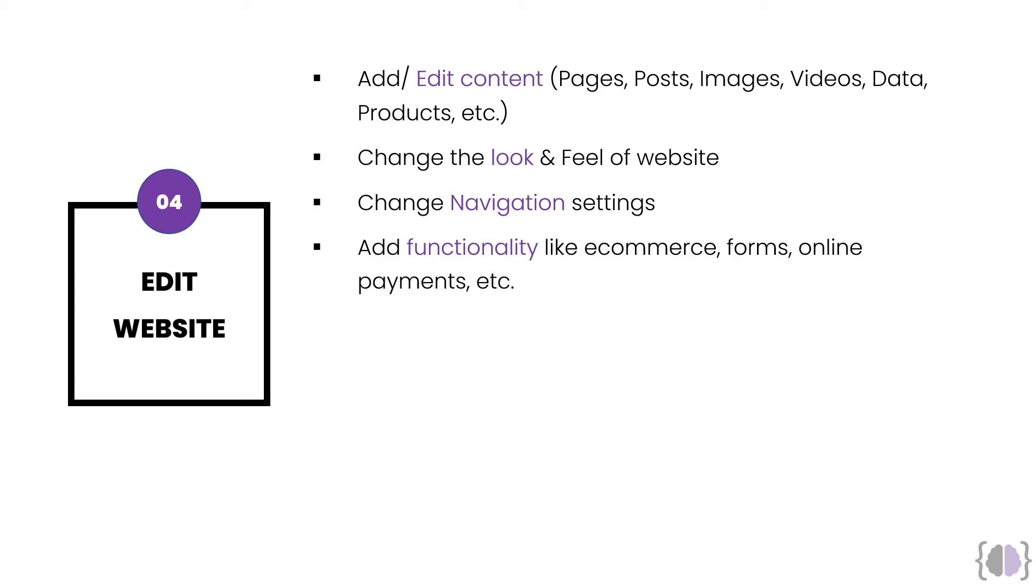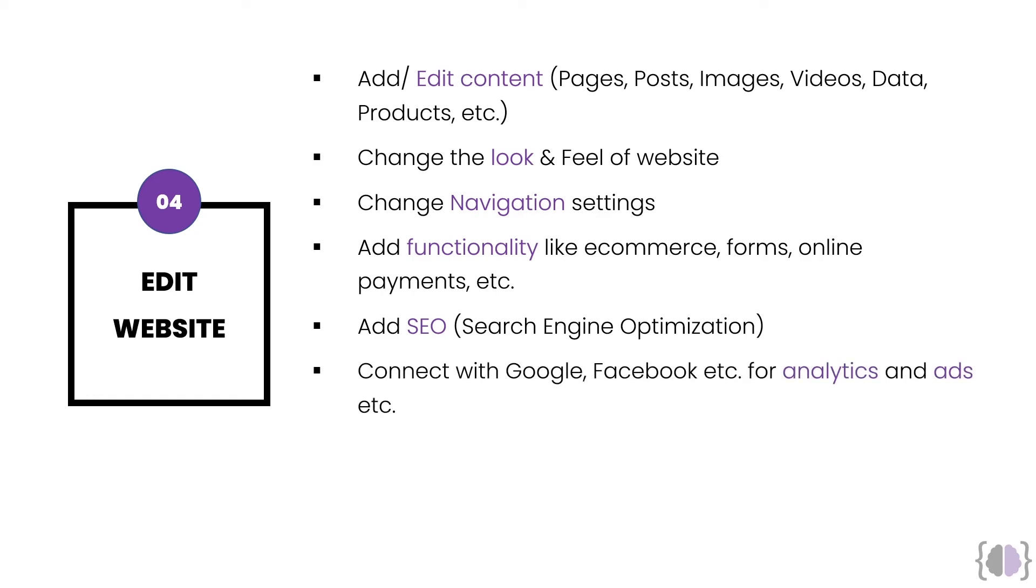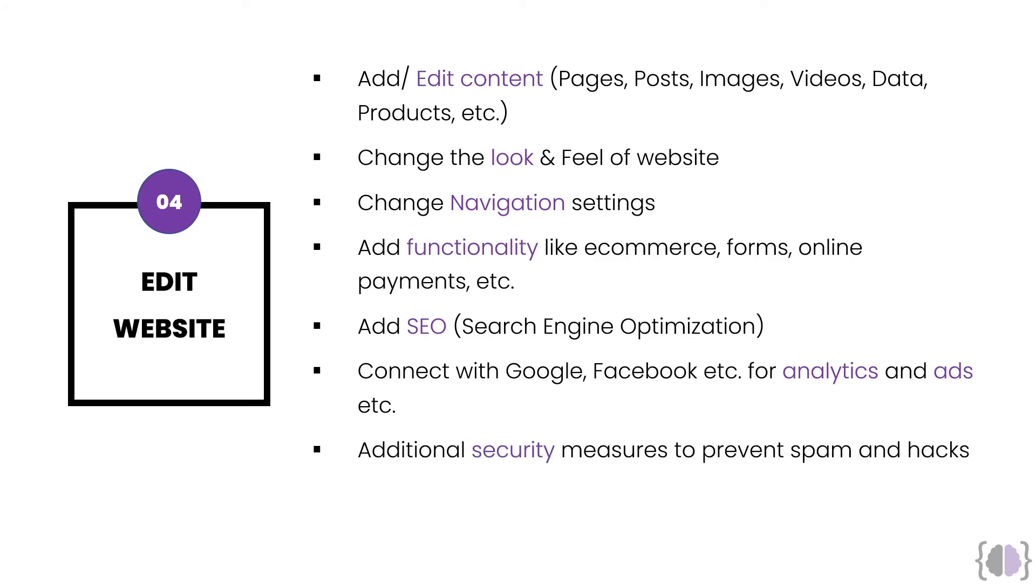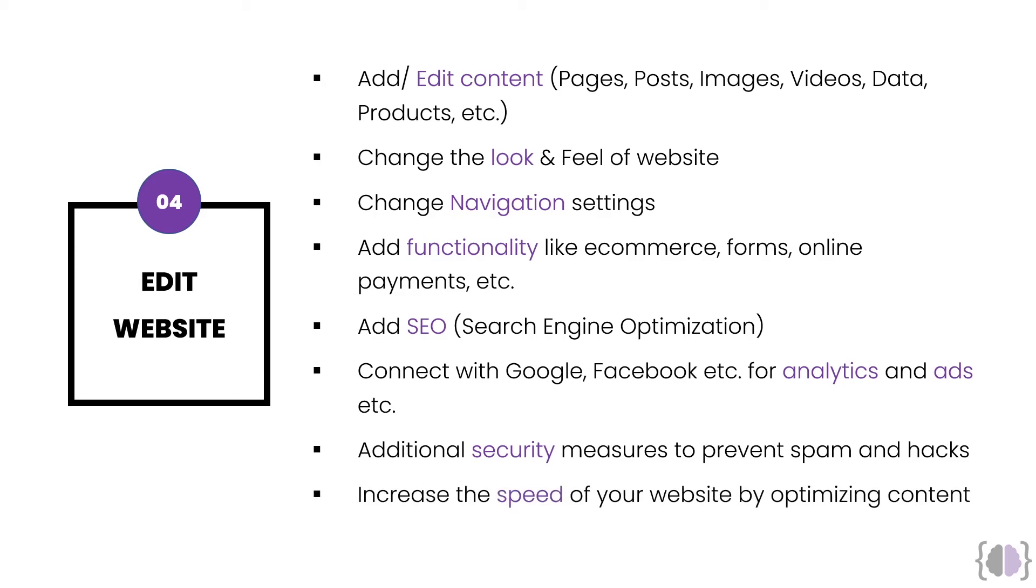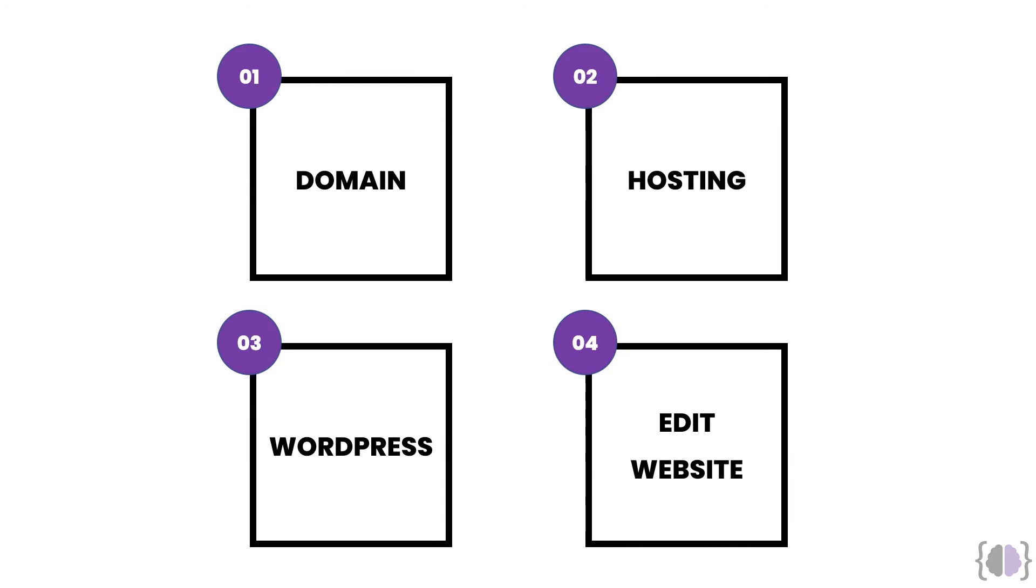Don't worry. Again, I will talk about everything in a lot of detail. Rather excruciating detail if you must. You can add SEO, which is search engine optimization. Again, I will talk about all these topics. You can connect your website with Google and Facebook for analytics and creating ads, displaying ads to whatever visitors have visited your website. So, you can track them using pixels and other things. You can add security measures to prevent spams and people to hack your website. Although WordPress by default is highly secured, but you can add additional layers of security. Again, you can increase the speed as you start growing your website. There will be places where you can optimize the content of your website and thereby increasing the speed and so on. So, all these things you can do.